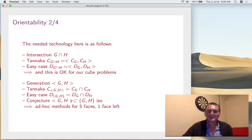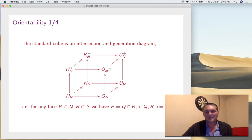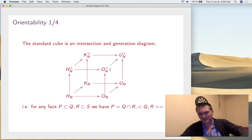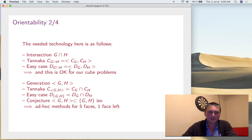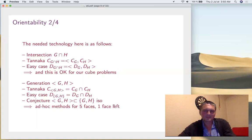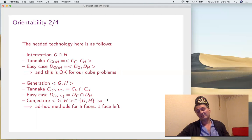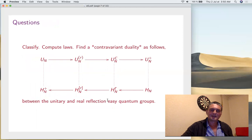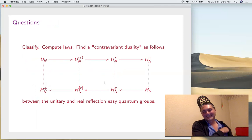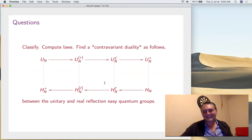You can't really get the generation diagram purely from easiness. There's been quite developed work on this intersection-generation business, especially by Alex Chirvasitu. It works for five faces of the cube. The missing case is K_N+ generated by K_N and K_N+, which is not yet known — though it's 99% true. This is a big open problem in easiness.